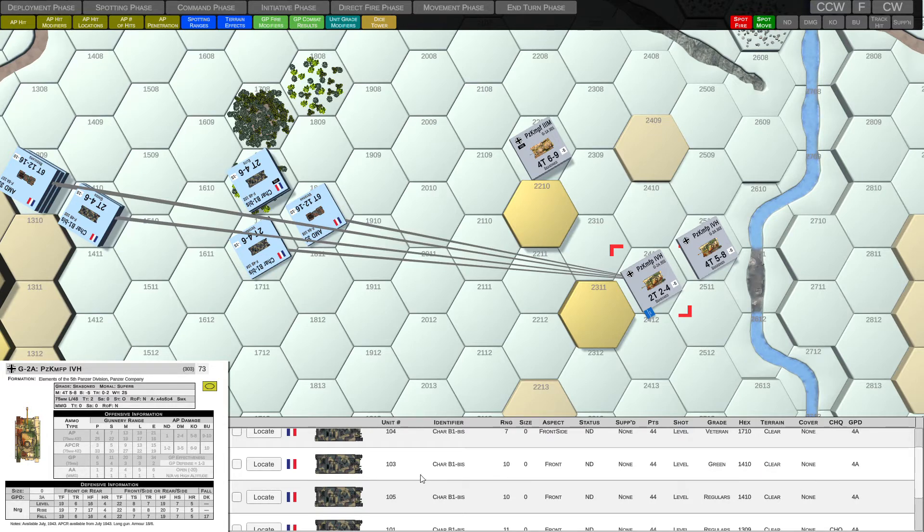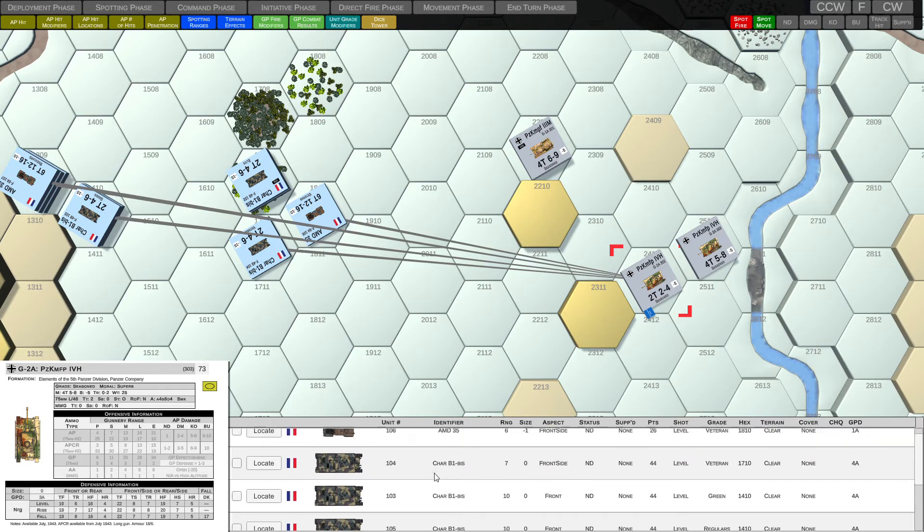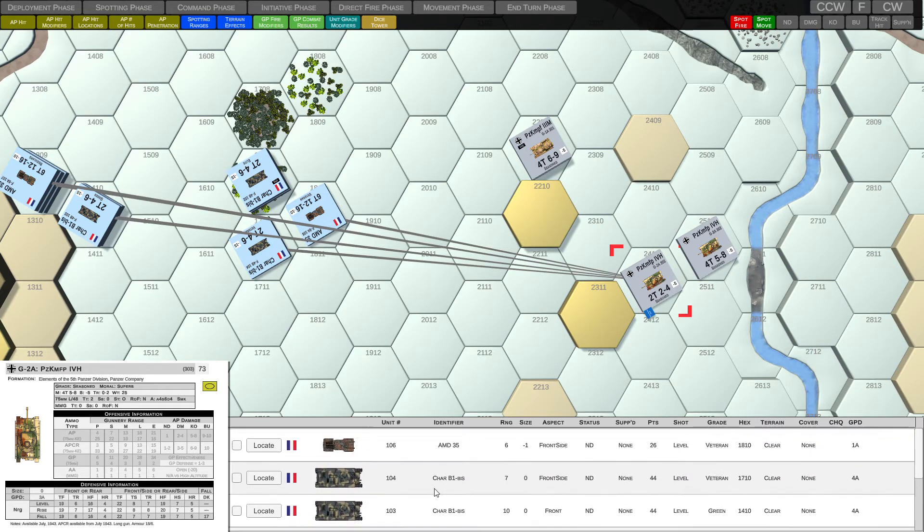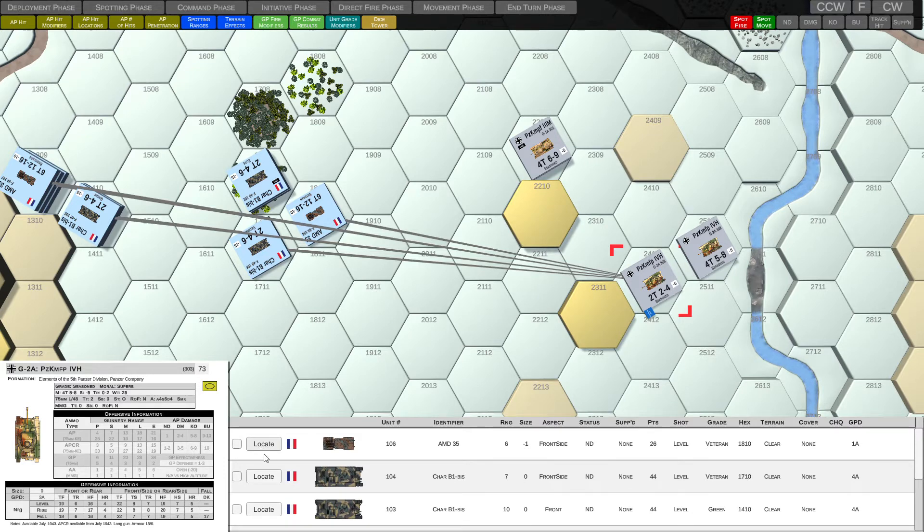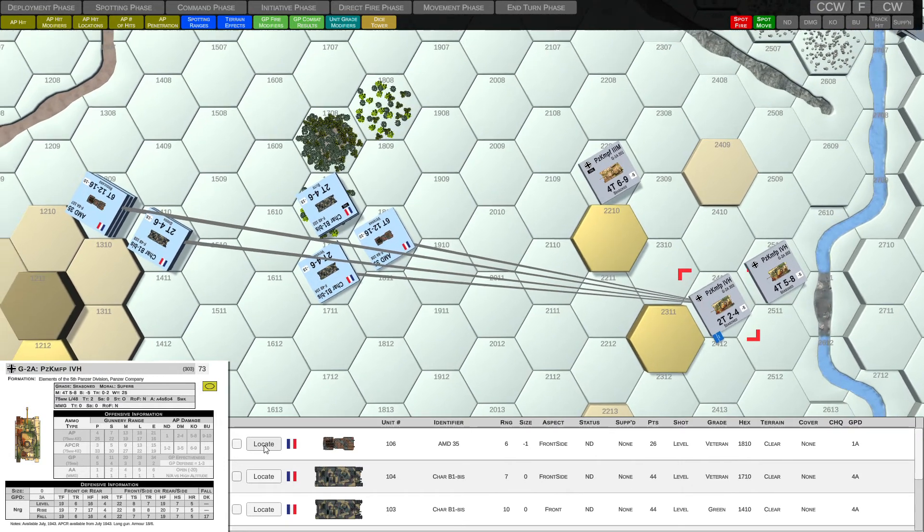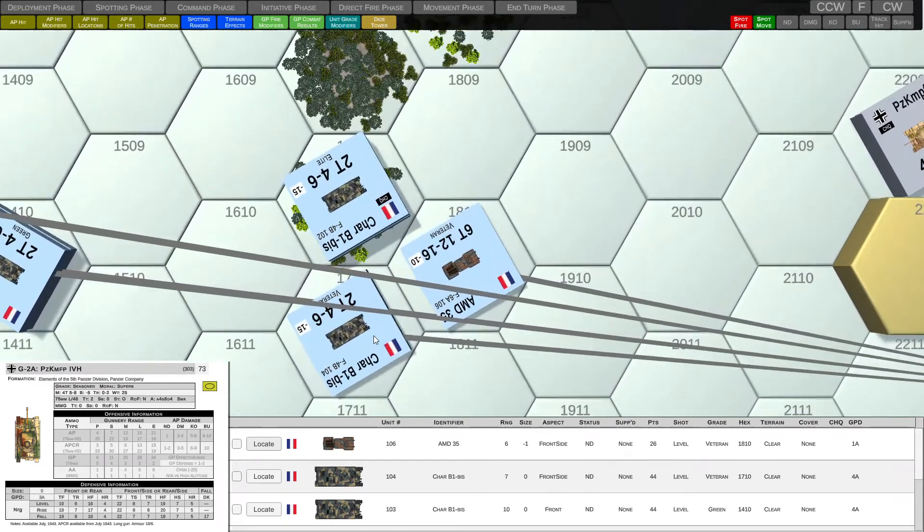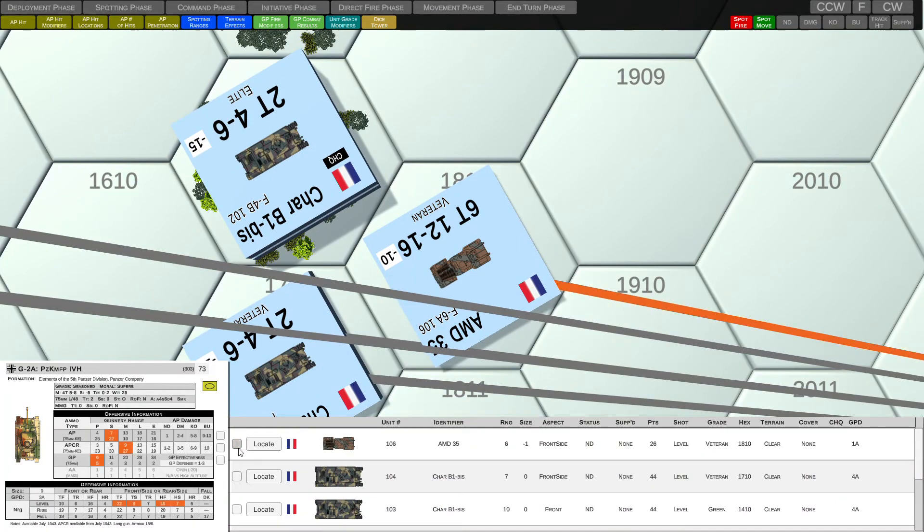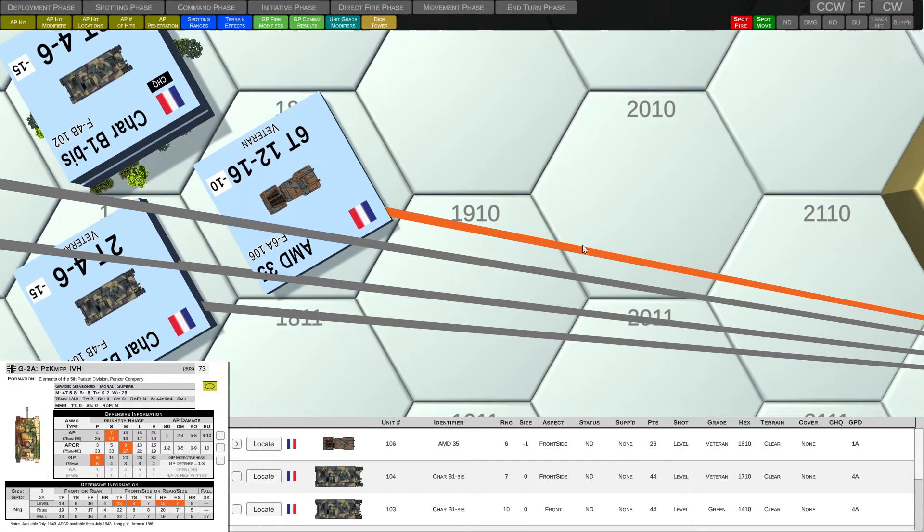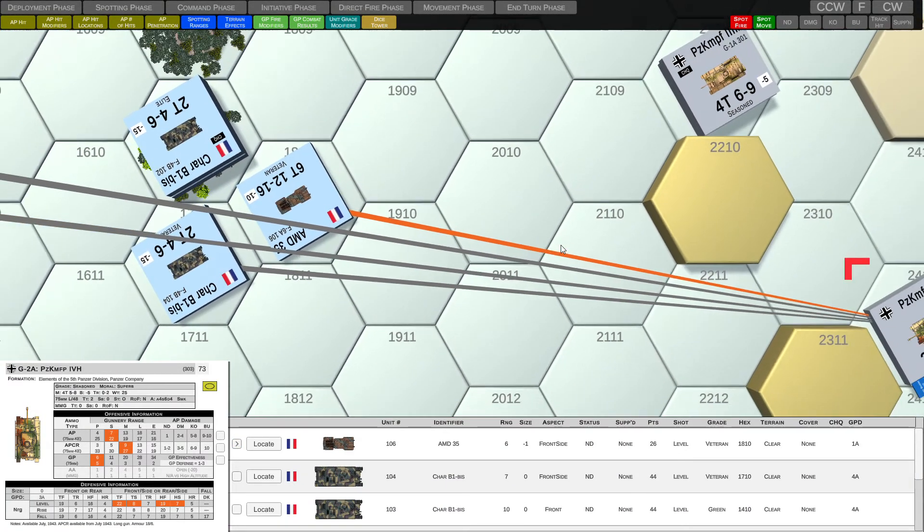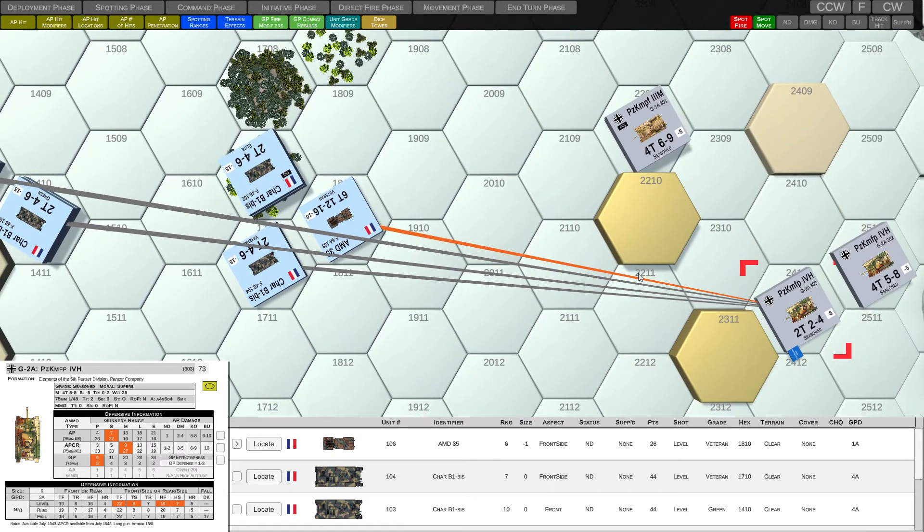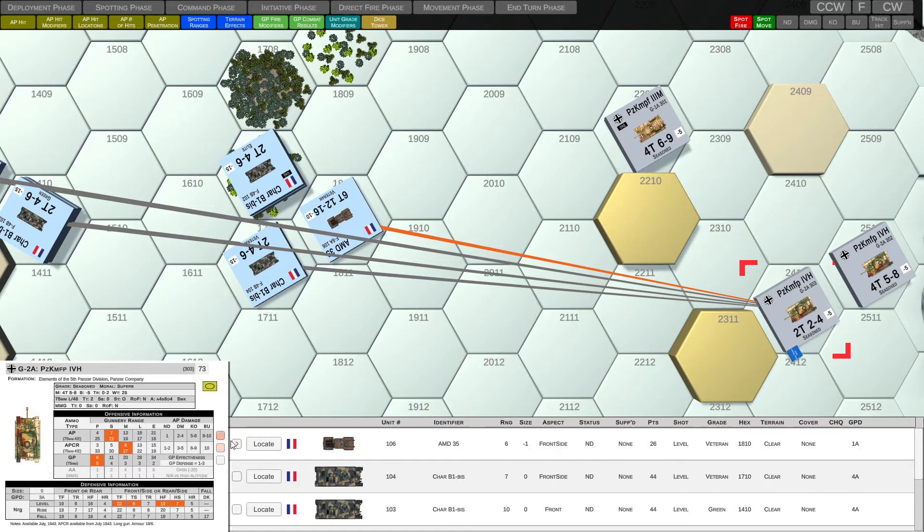So it's an easy way to just look at a glance at all the units we've spotted. And for each spotted unit, we can also locate that unit by clicking the locate button. So the system just centers right over top of that unit. And if we highlight that unit, we can see that the line of sight is actually turned orange.